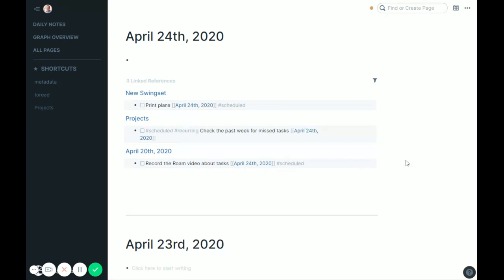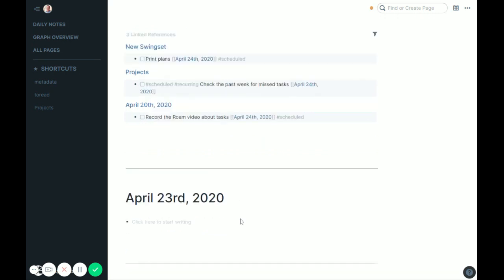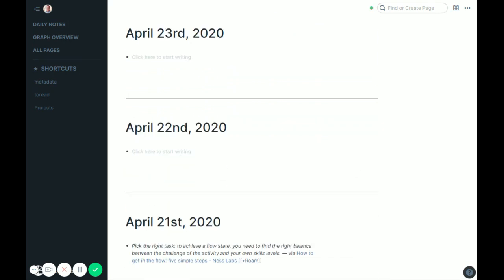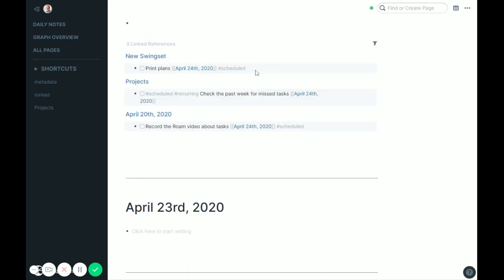And then the last little bit of housekeeping I do is I like to check the past week for missed tasks. So this is where, again, a task might be scheduled, but I might've just kind of forgotten about it. I got too busy one day and didn't get to the task. So now it's not going to show up in those reviews because it is scheduled. It does have a date. It's just in the past.